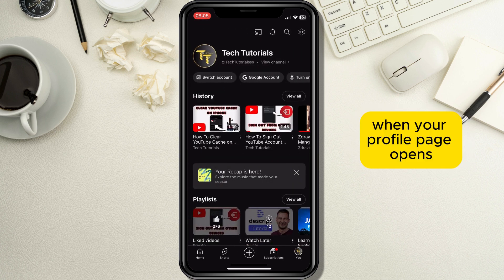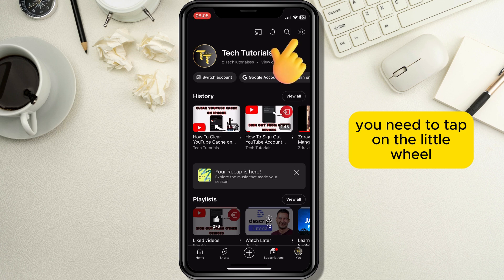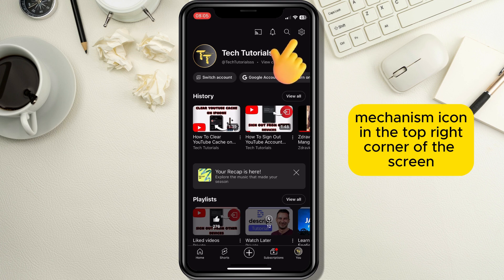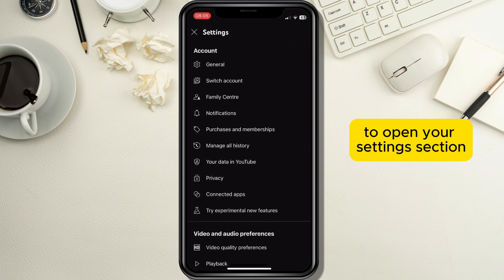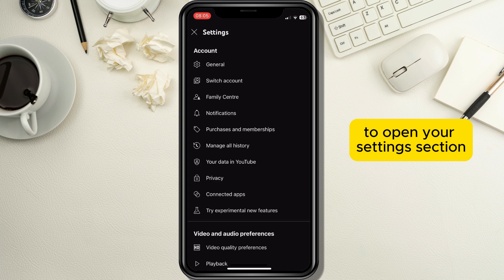When your profile page opens, tap on the little wheel icon in the top right corner of the screen to open your settings section.